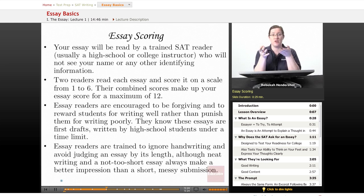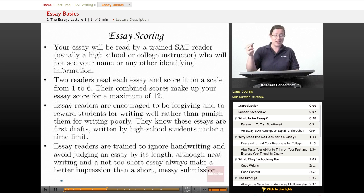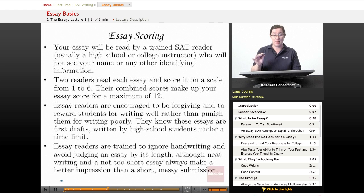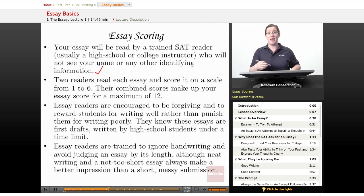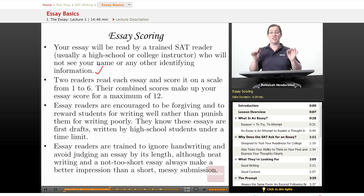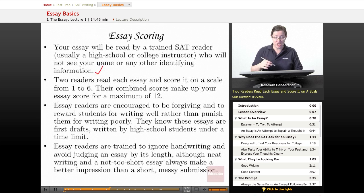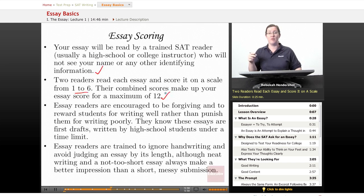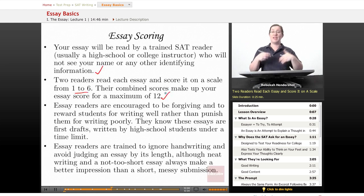Once you've written your essay, how is it going to be scored? Your essay will be read by a trained SAT reader — usually a high school or college instructor — who will not see your name or any identifying information. They won't know your gender, ethnicity, or socioeconomic status. All they go by is your writing. Two readers read each essay and score it on a scale from one to six, and their combined scores make up your essay score for a maximum of twelve.